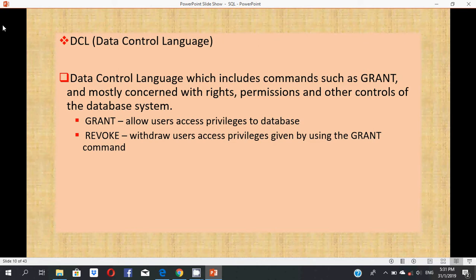DCL: Data Control Language. Data Control Language includes commands such as GRANT and mostly concerns with rights, permissions, and other controls of the database system. GRANT is used to allow user access privileges to the database. REVOKE is used to withdraw user access privileges given by using the GRANT command.